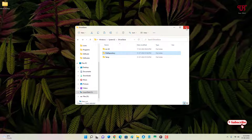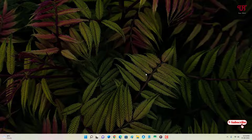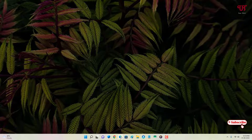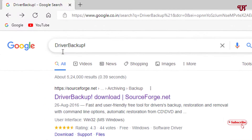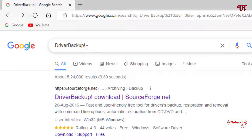For the second method, open any web browser and search for an application called "Driver Backup!" — make sure to include the exclamation mark after "Driver Backup". You will see the software's official website — just click on it.